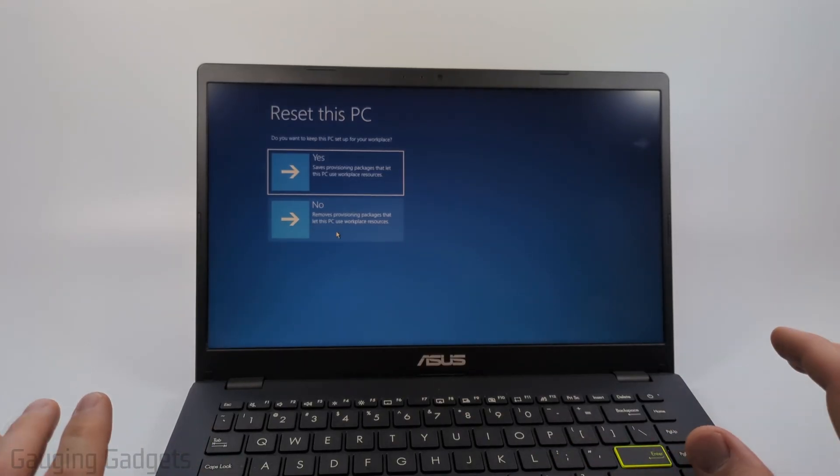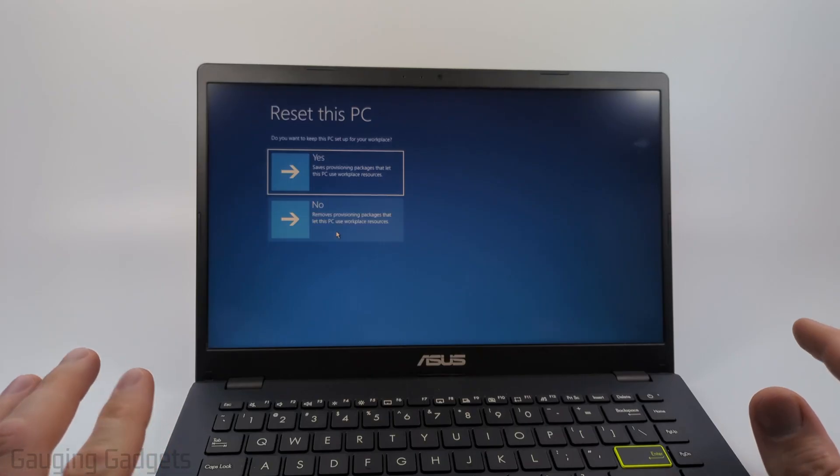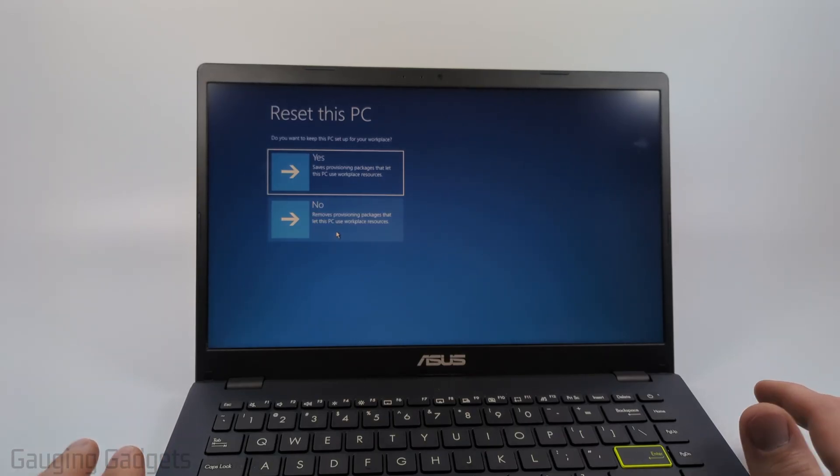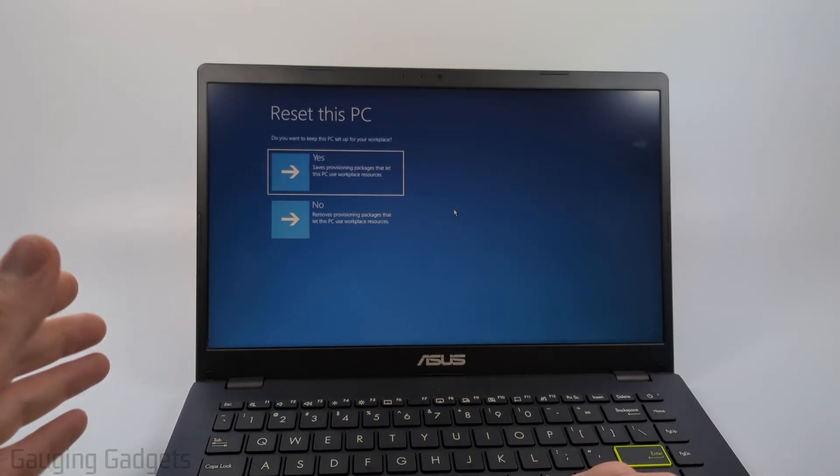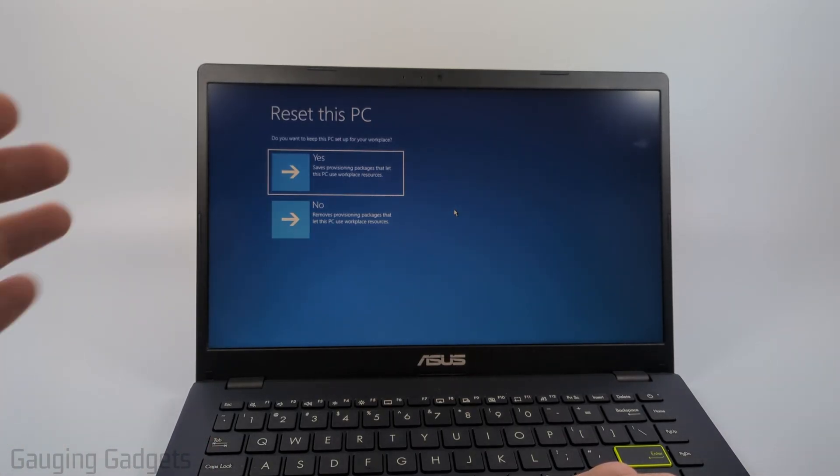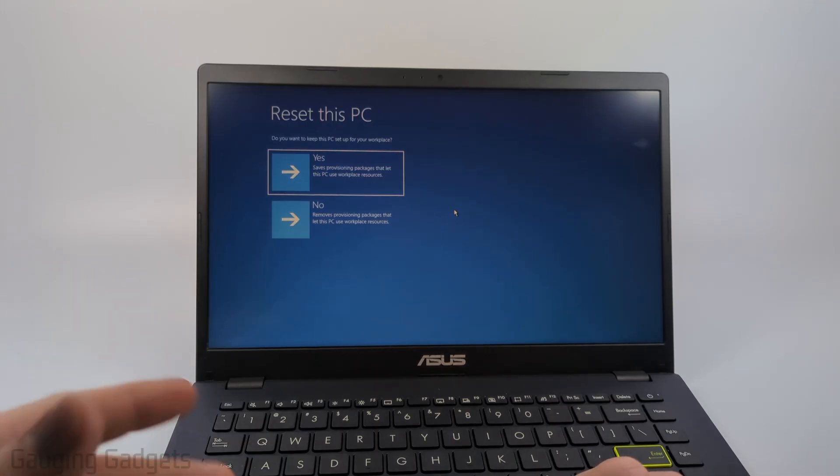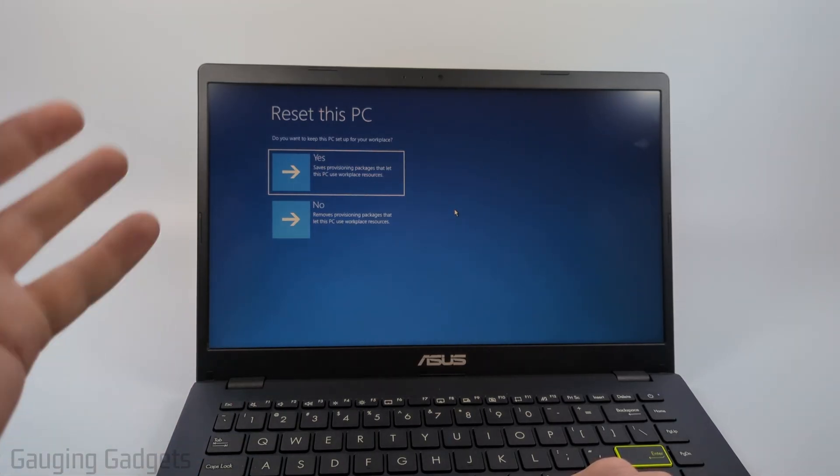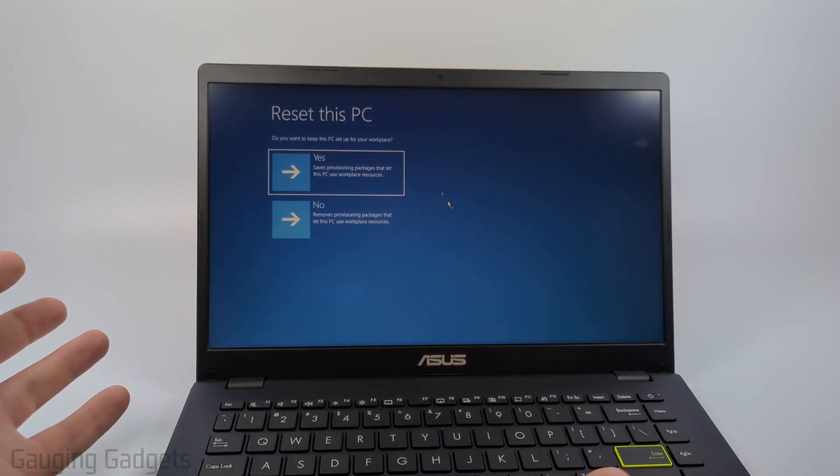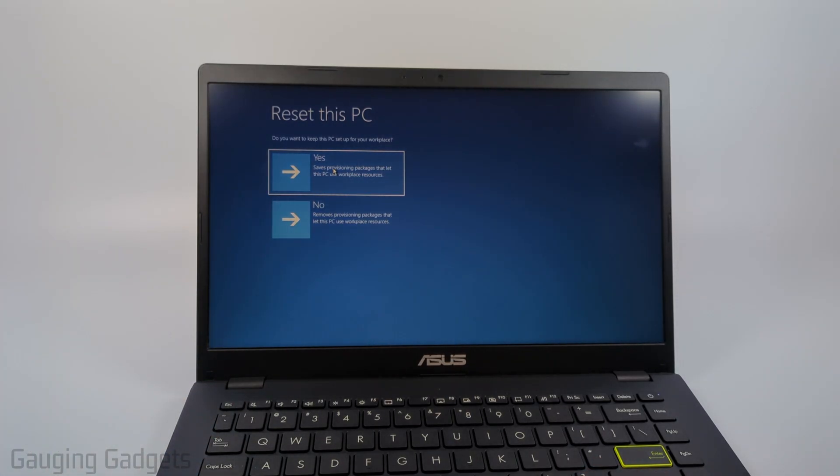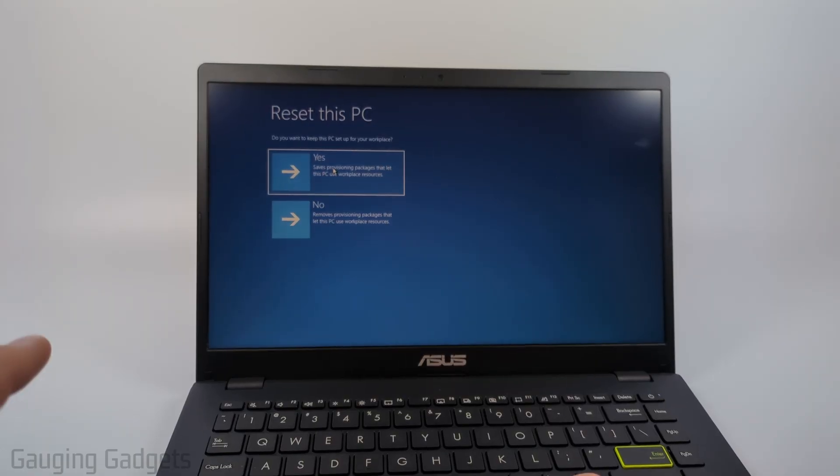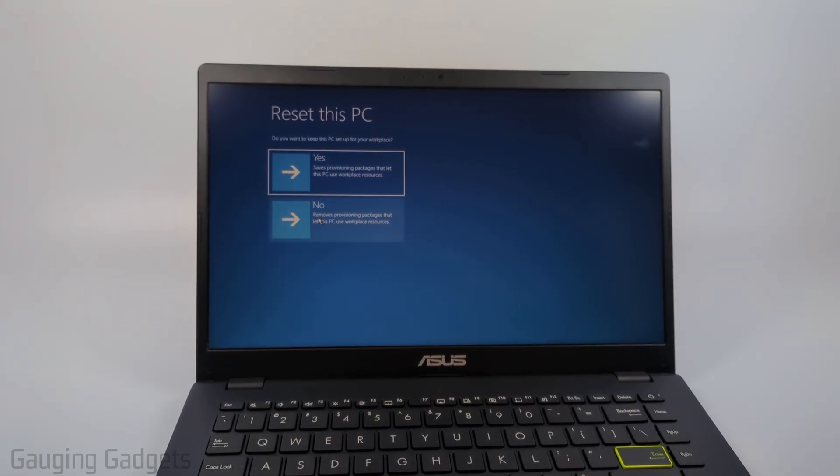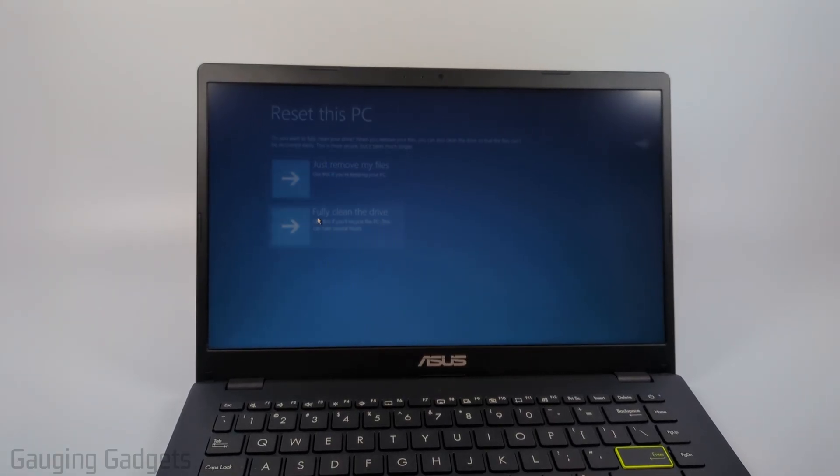When you get to this screen where it's asking you if you want to save provisioning packages that let this PC use workplace resources, if this laptop is a school or work laptop and you want to be able to use it to connect to work or school in the future you could probably select yes to keep those settings intact, but if not you can select no and you don't have to worry about that so I'm going to select no.